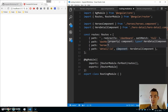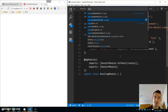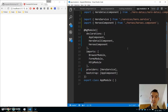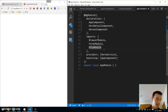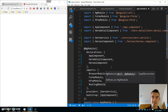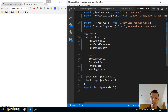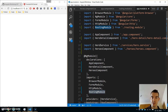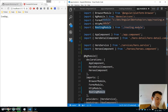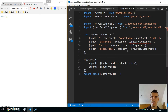We have a routing module, but we don't have it in our main app.module yet. Go to app.module.ts, and under imports, just import it: RoutingModule. Import it here from dot routing dot module.